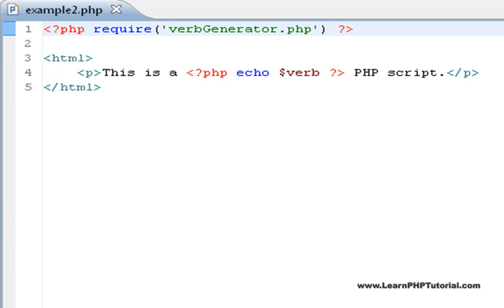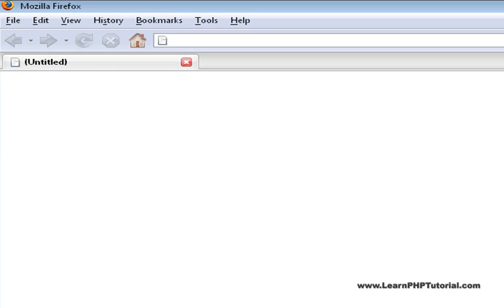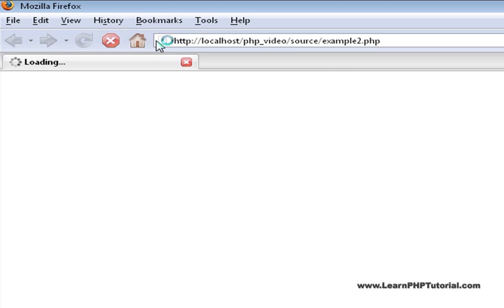The second change to point out is this additional PHP code within the existing HTML block. This section, or tag, is processed by the web server, and everything shown here is replaced by the result of that processing. So what happens when we request this script with our browser? Have a look.